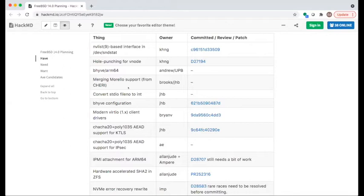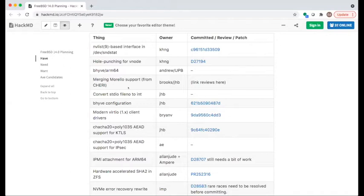The hole punching thing is in progress. For ARM64 support for Beehive, several folks are working on it — UPB has a branch and an open review, and Andrew Turner at Cambridge has additional patches he's been using to test. It's in progress, not committed yet. It might be good to add a link to the reviews. The third column can hold a link to the commit, a review, or a patch in a GitHub tree.